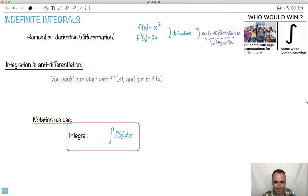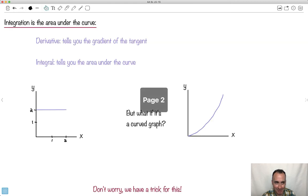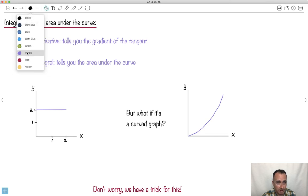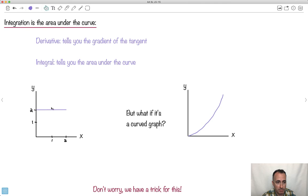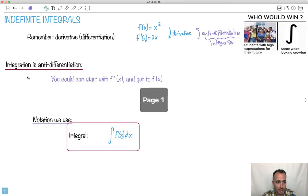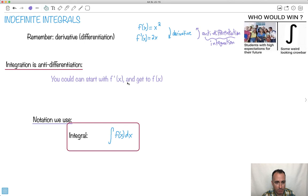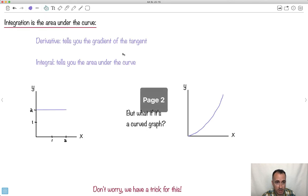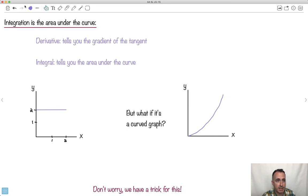Integration is the area under the curve. When we're talking about anti-differentiation — going this way — that's taking the area under the curve. Derivatives tell you the gradient, while integrals tell you the area under the curve.